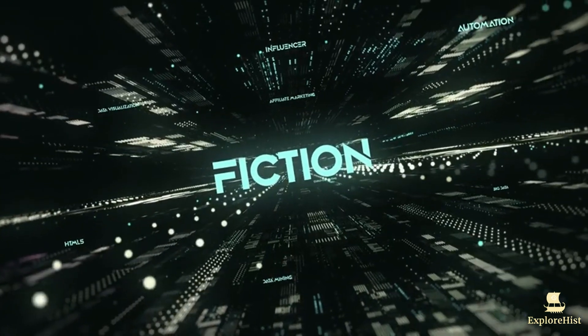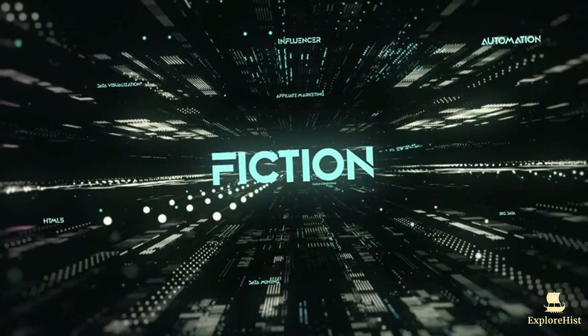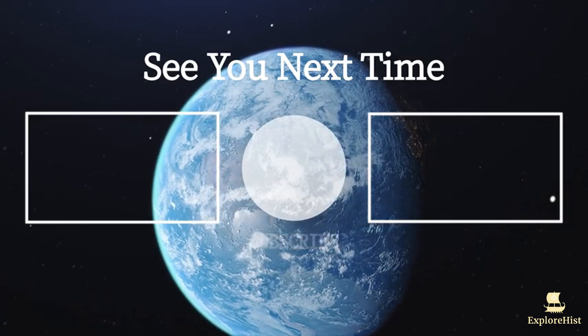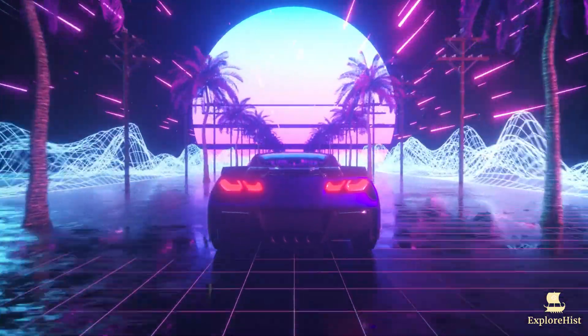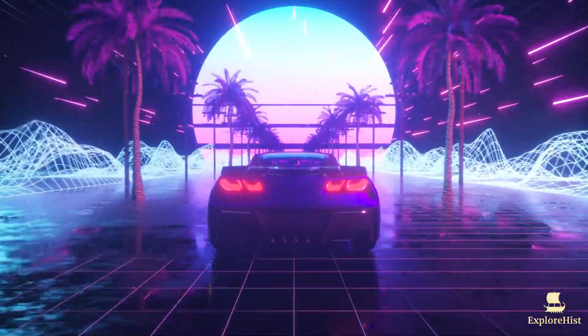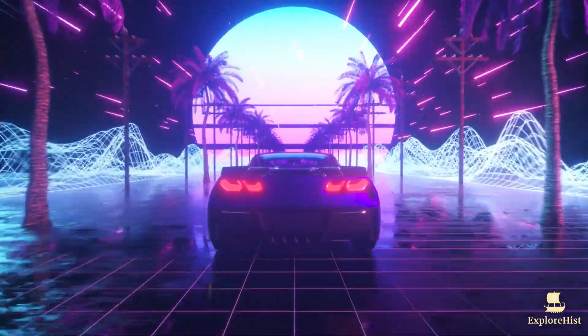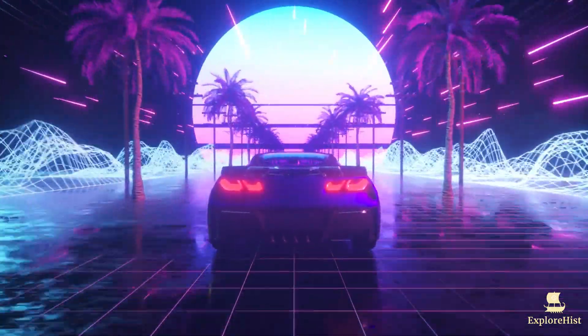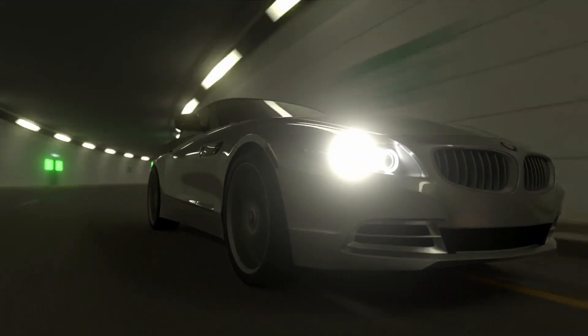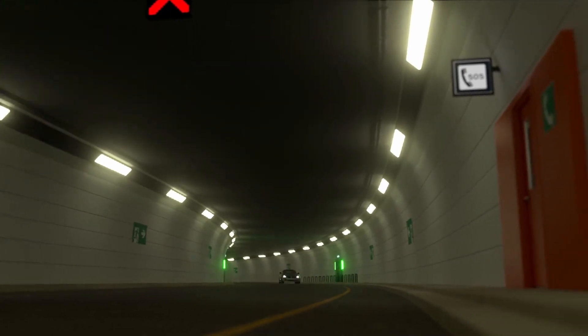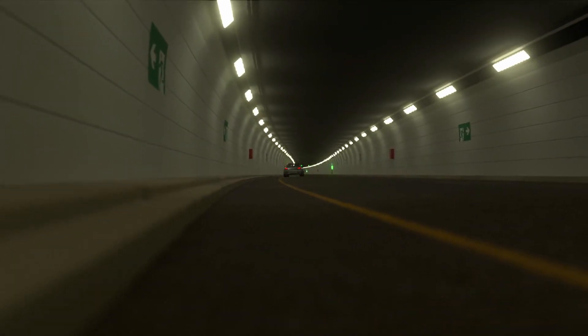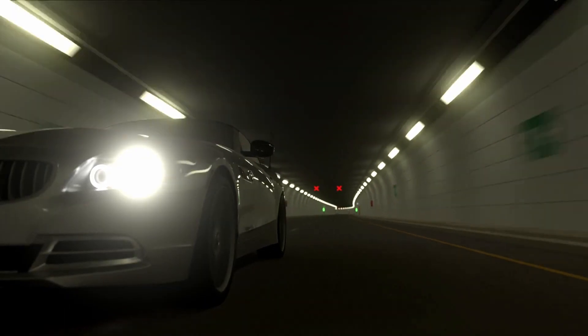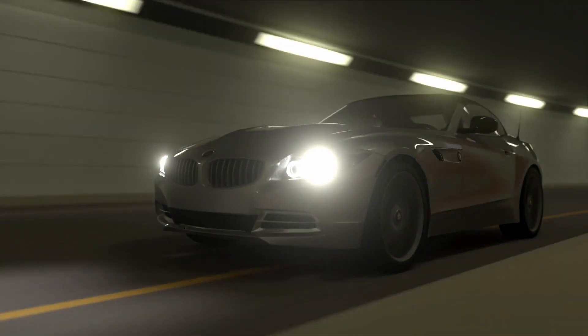From its origins in the imaginations of science fiction writers to its incredible evolution today, AI's story is one of ambition, innovation, and endless possibilities. If you want to explore more fascinating stories about the past, present, and future, subscribe to Explorist now and dive into the incredible journey of history's most remarkable innovations.